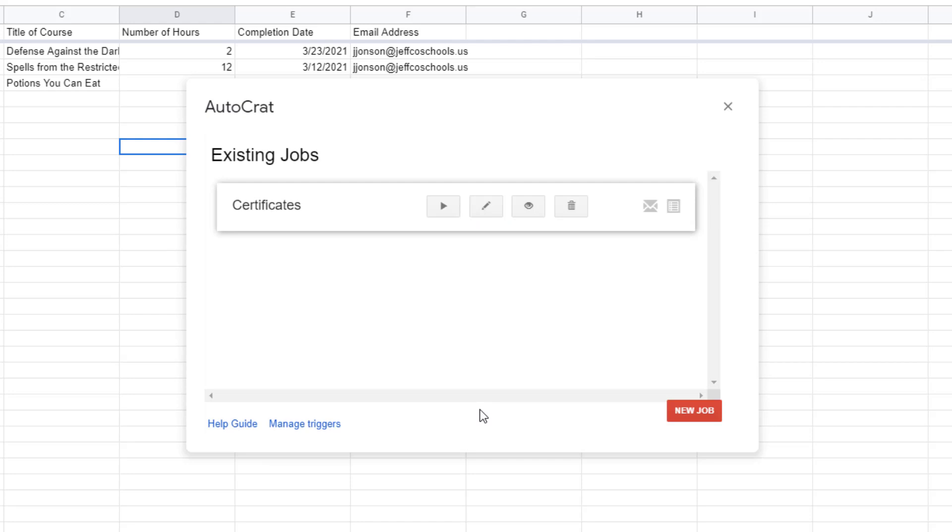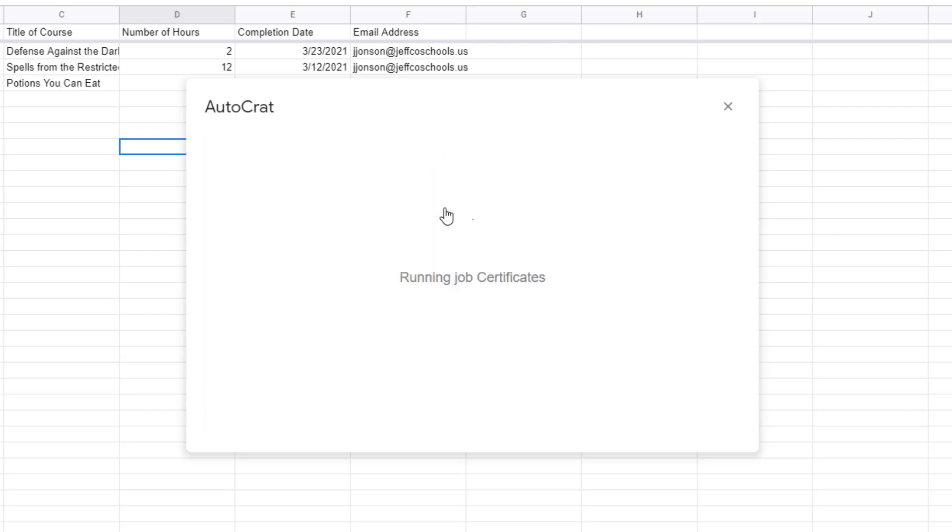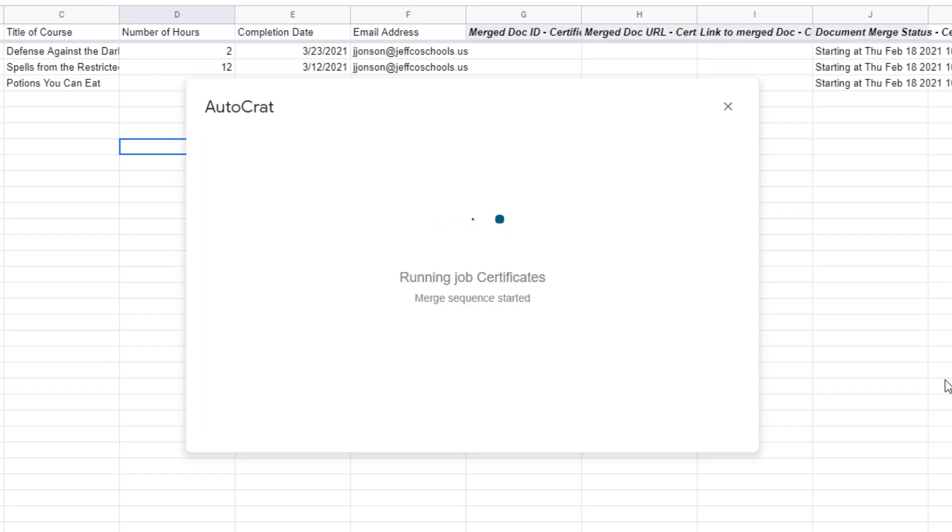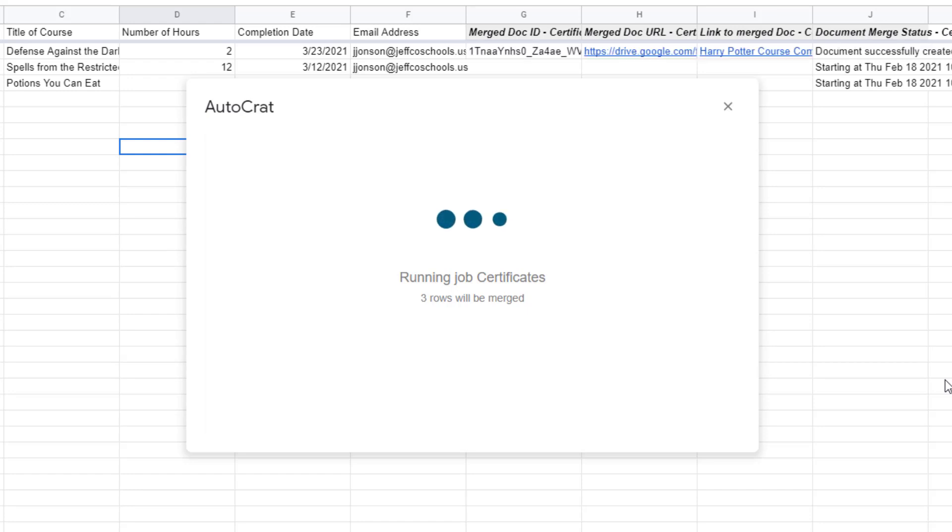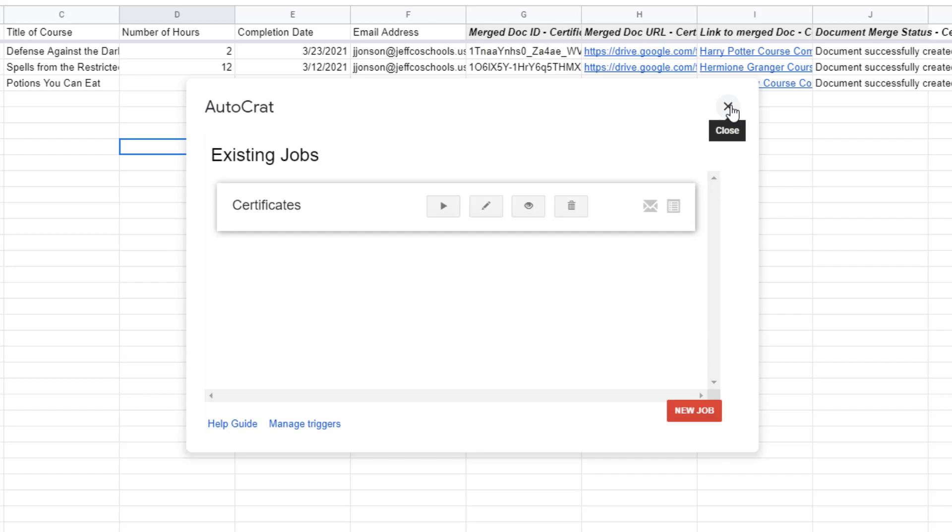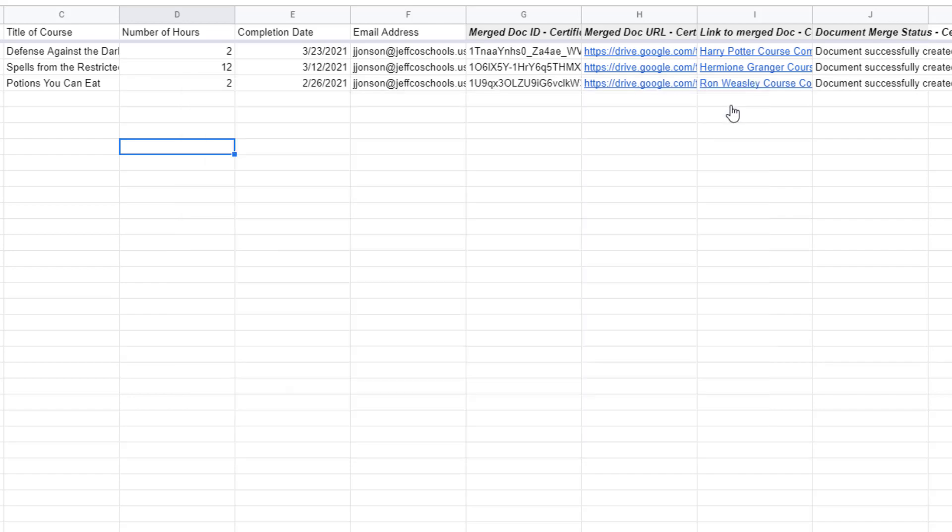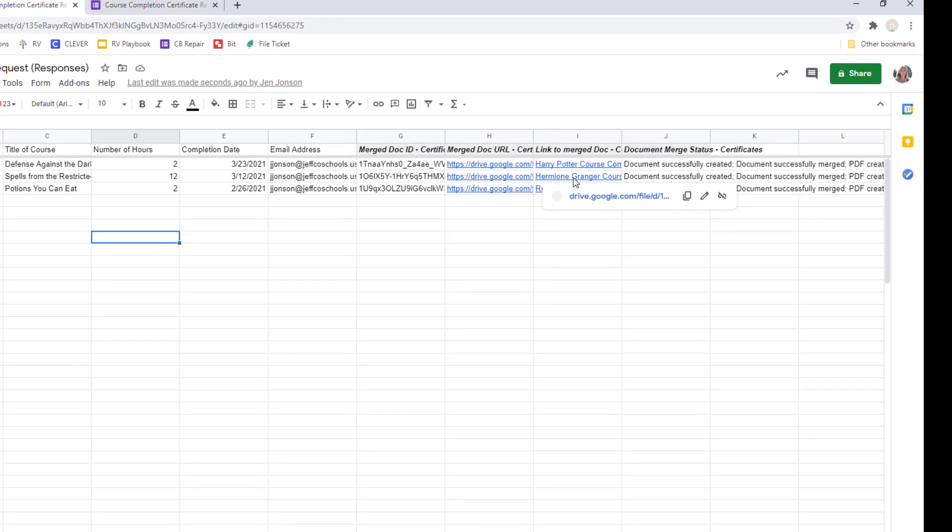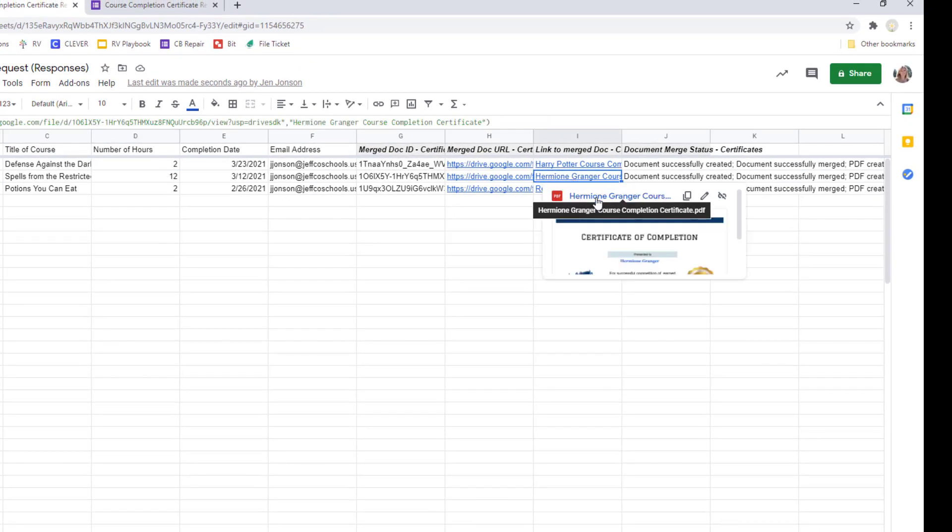My merge job is ready and to start it up I just need to click this play button. This will cause Autocrat to merge all of the existing rows of data. And I can see that Autocrat is adding some columns to my spreadsheet showing me the status of the merge. It also provides some convenient links to the merged documents.